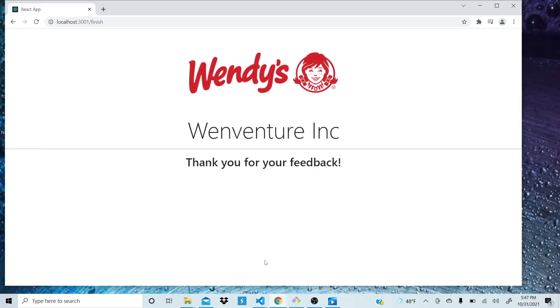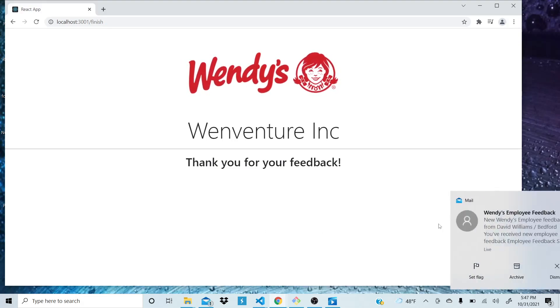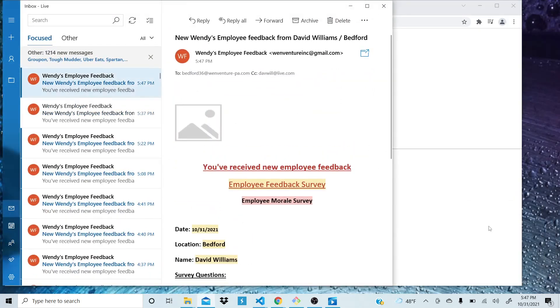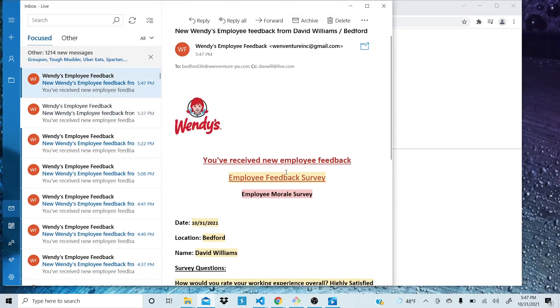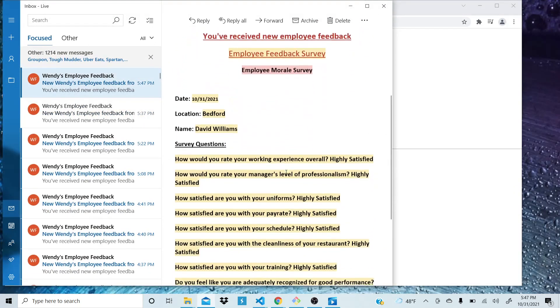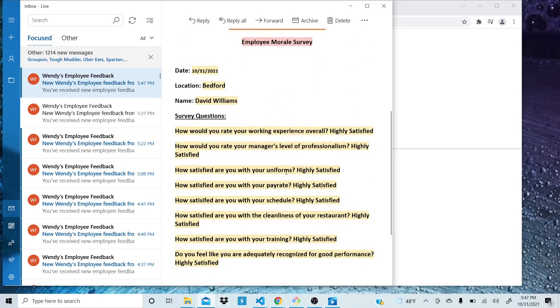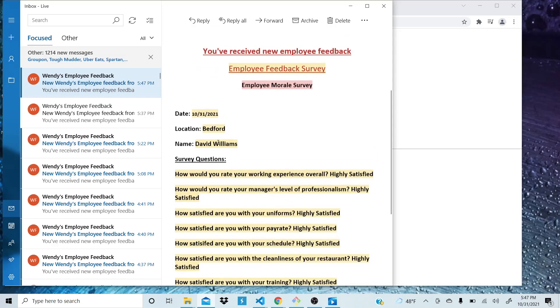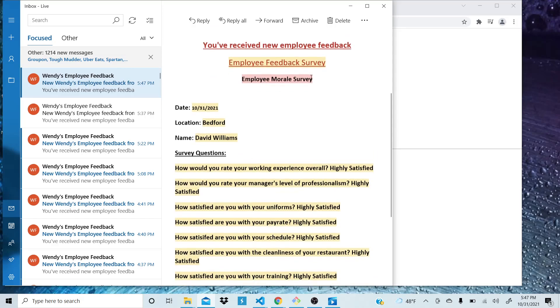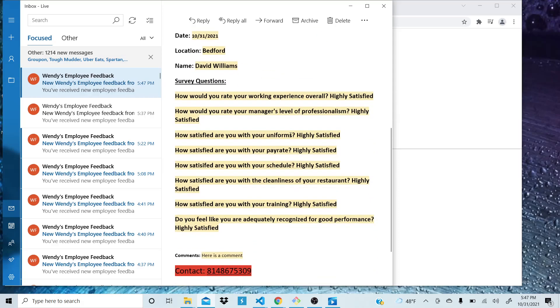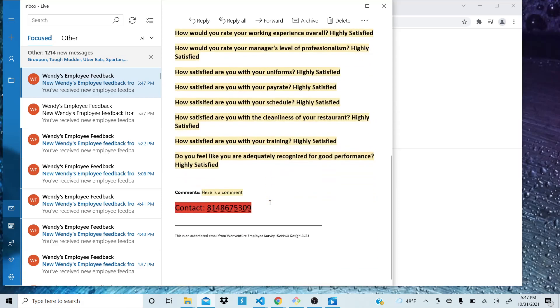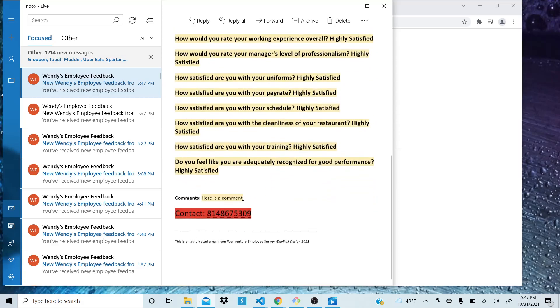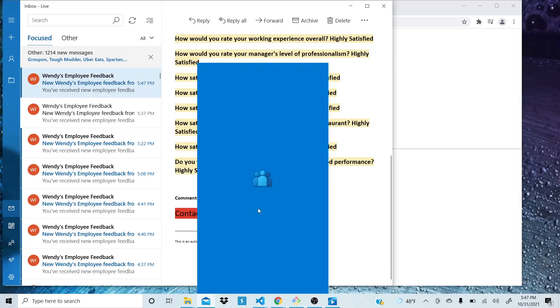Sends them to this nice thank you page and it generates an email automatically, which we should get here. There it is. Take a look here. It has all the information. Has their name, the location, we have a date, the type of survey that it is because I'll be using this for other surveys. Their comments, phone number.